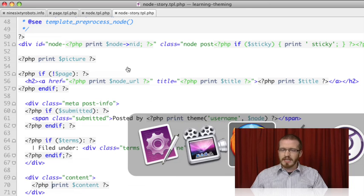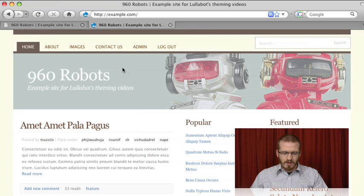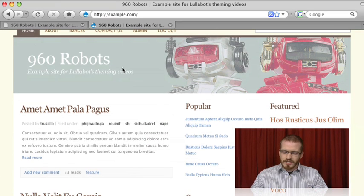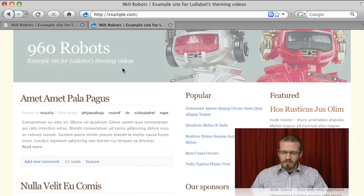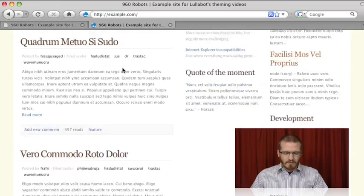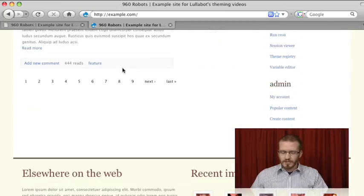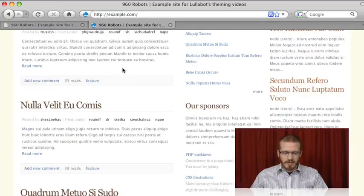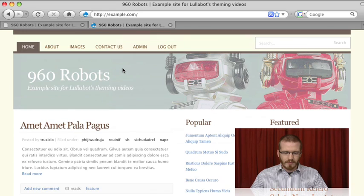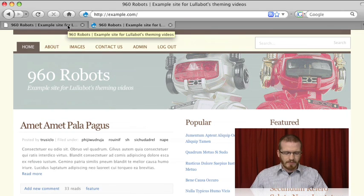Let's flip over and see how it looks. As you can see, we have a very nice looking site, fully populated with Drupal blocks, nodes, and other dynamic bits of information.